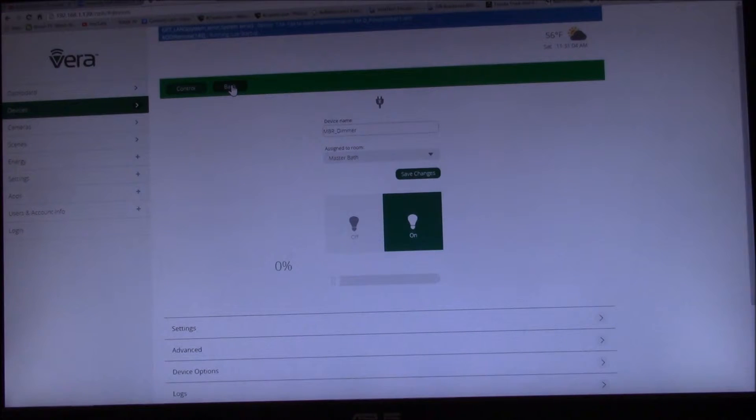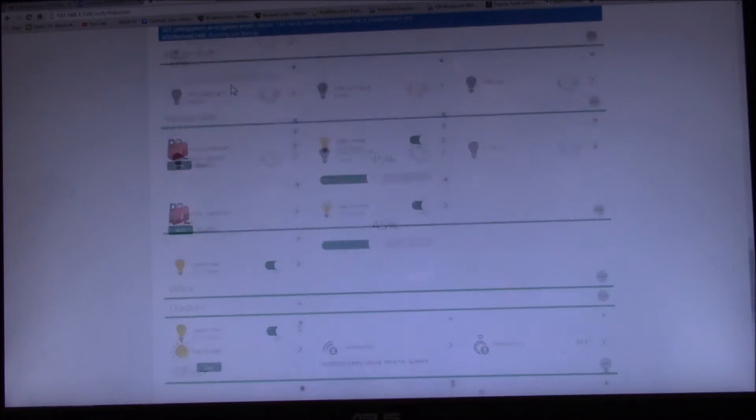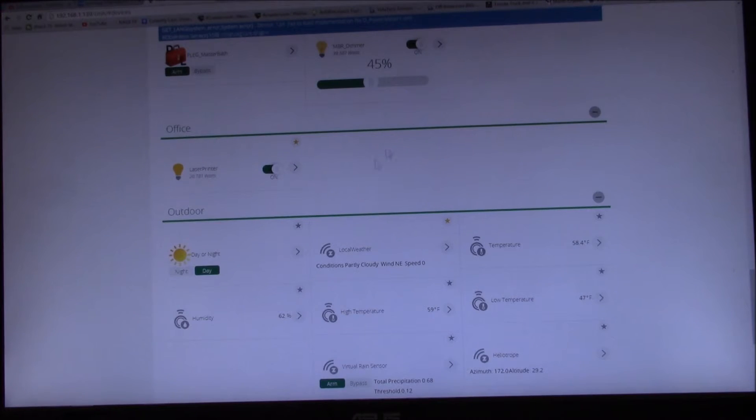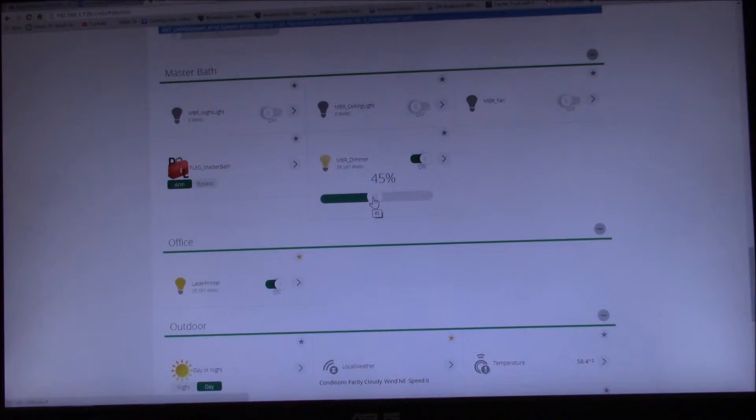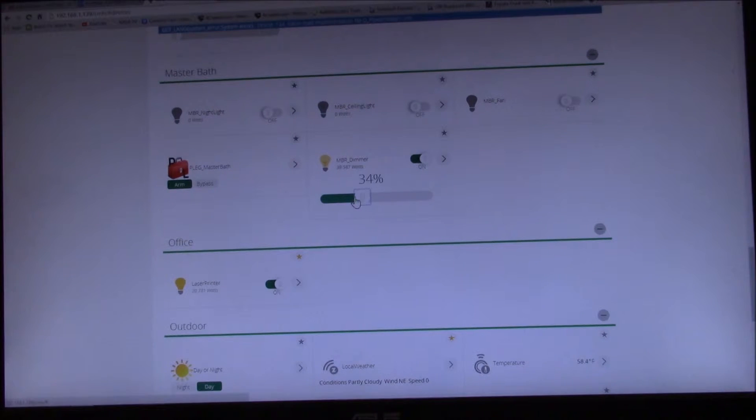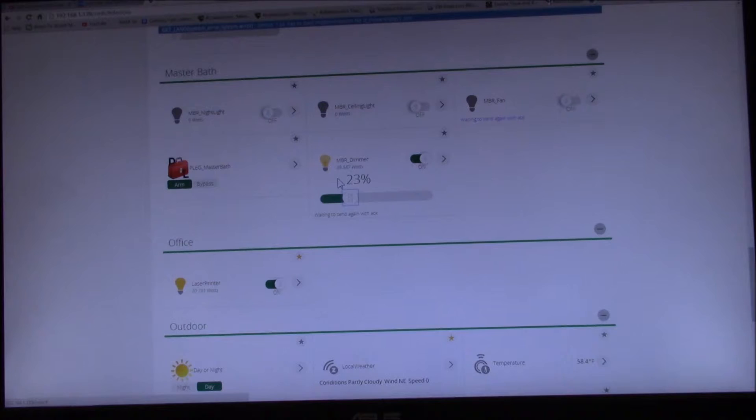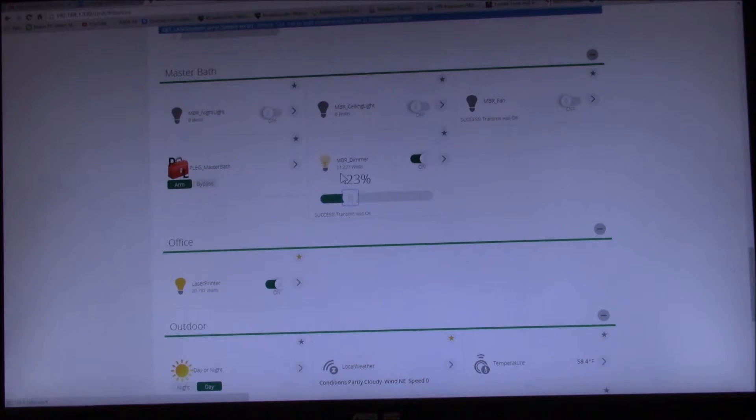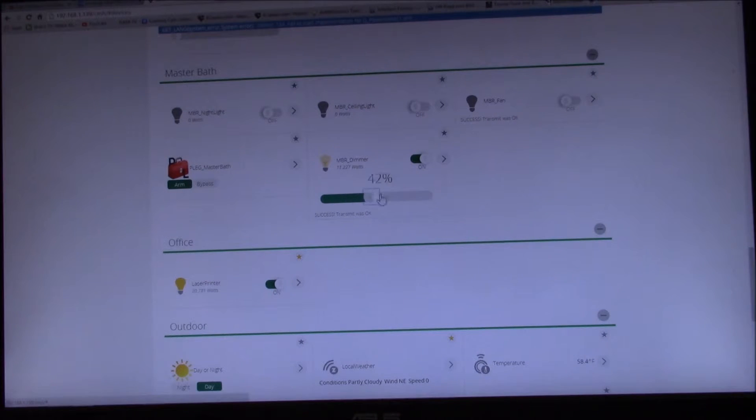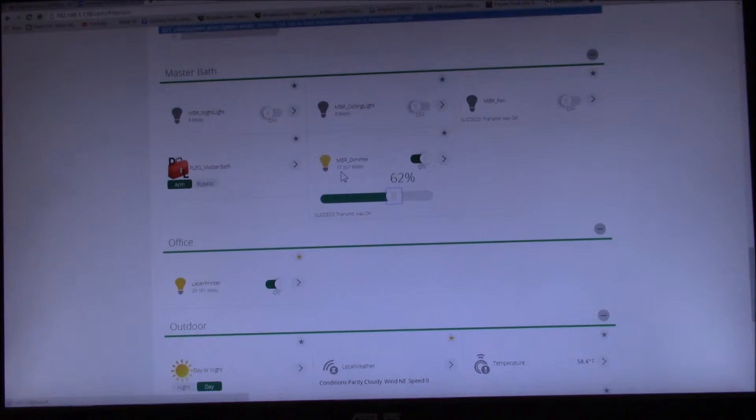So if we go back here now, let's see if this updates automatically. So we've got 45%. I'll go down and you can see right there within about 15 seconds the wattage updated automatically, and that's what you want.